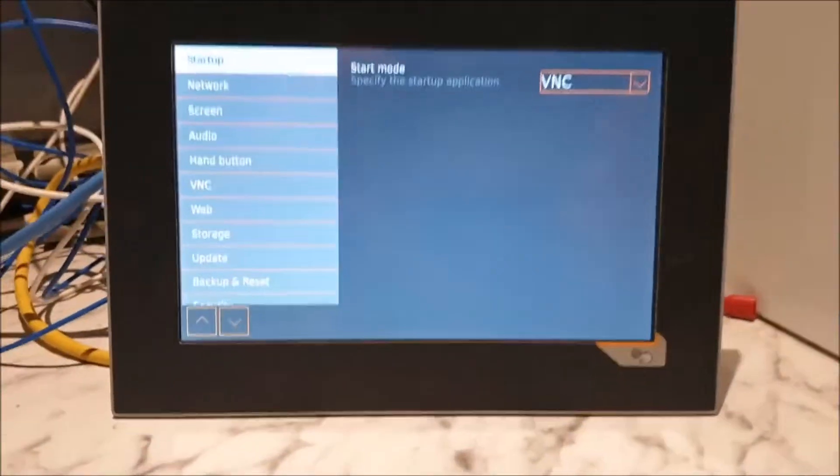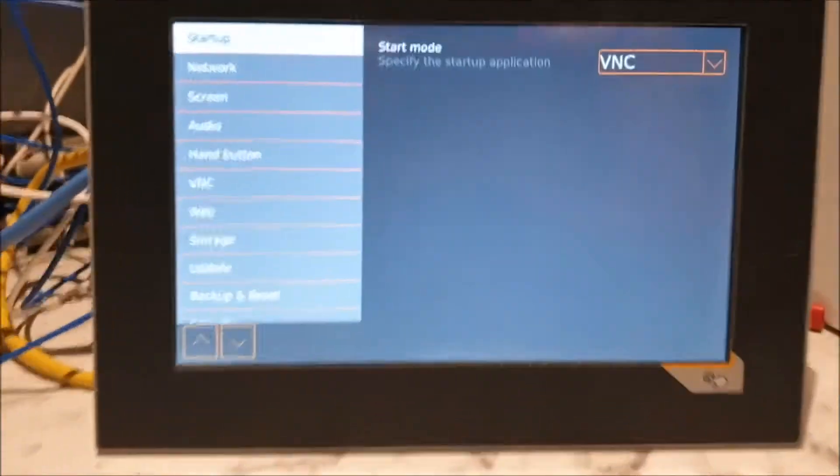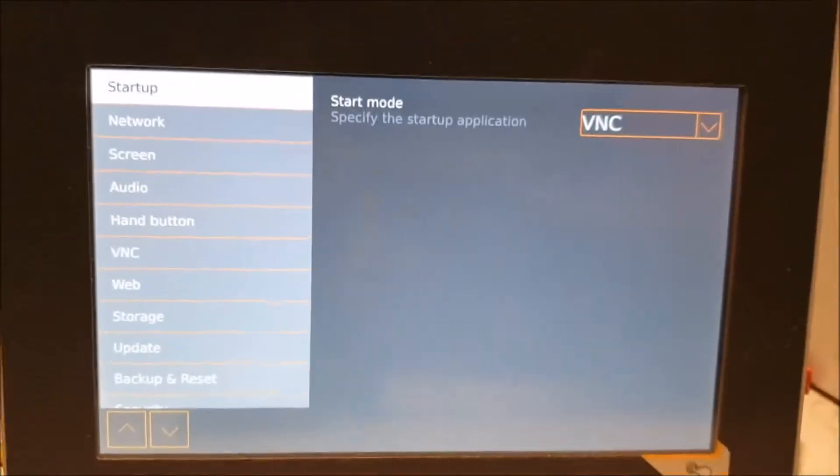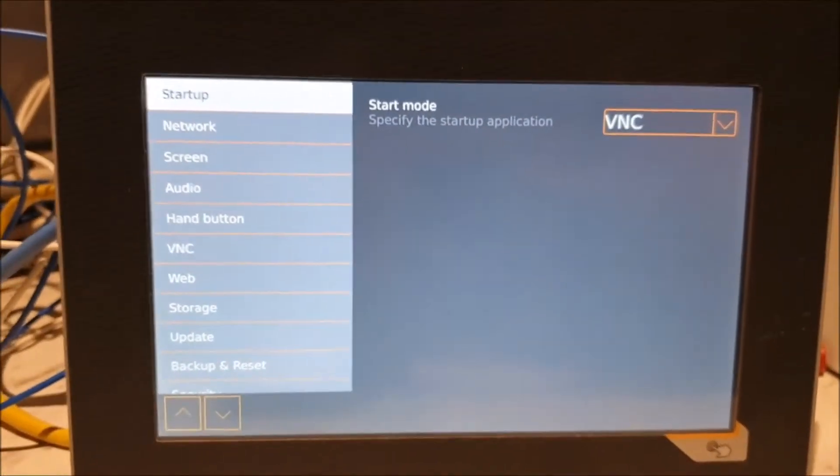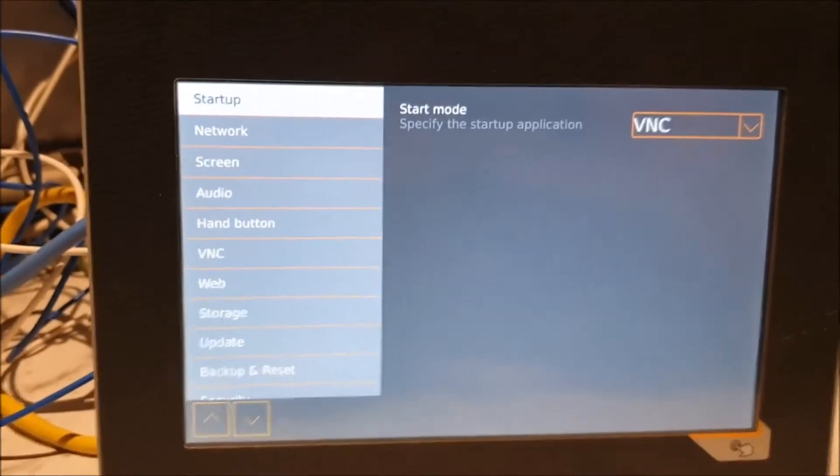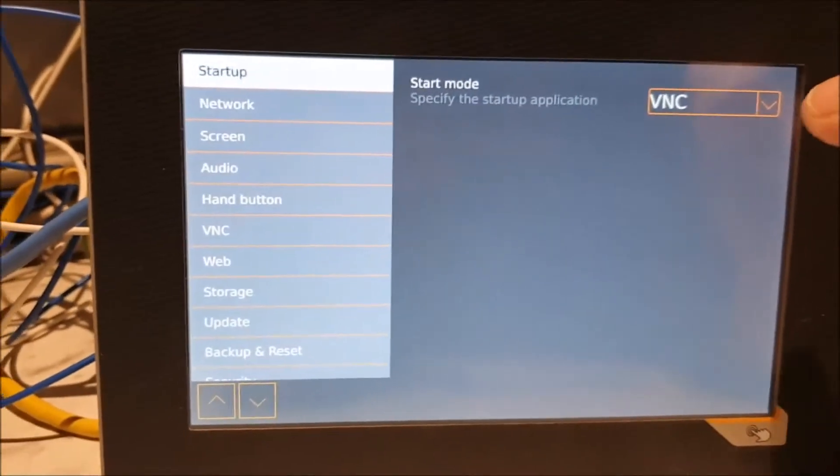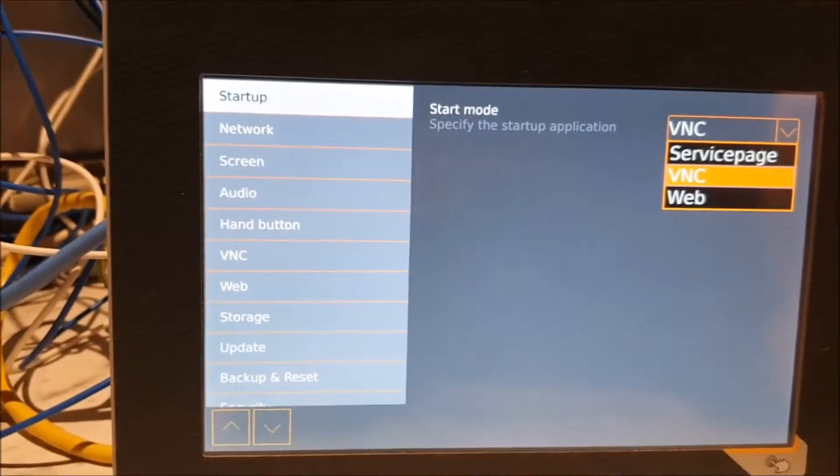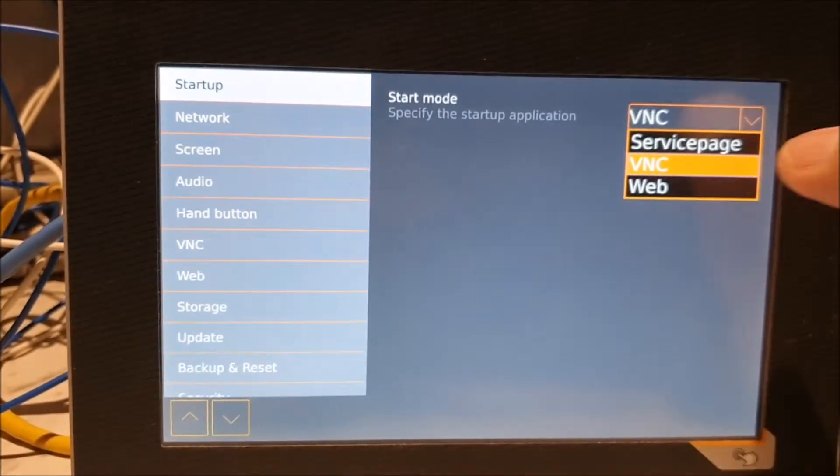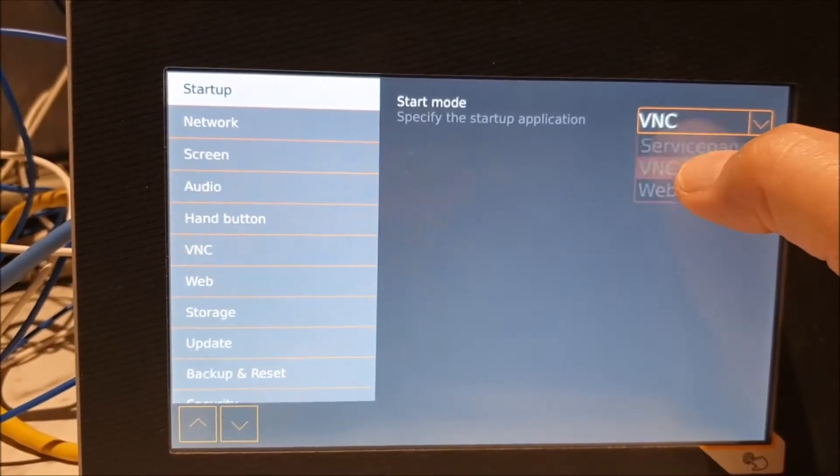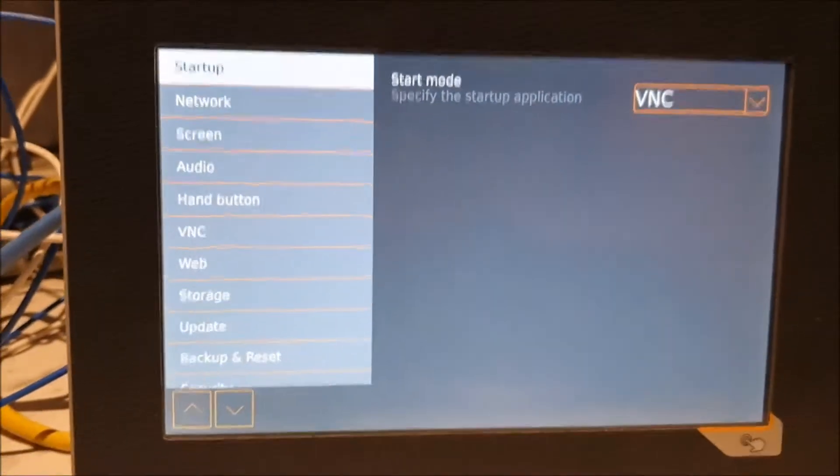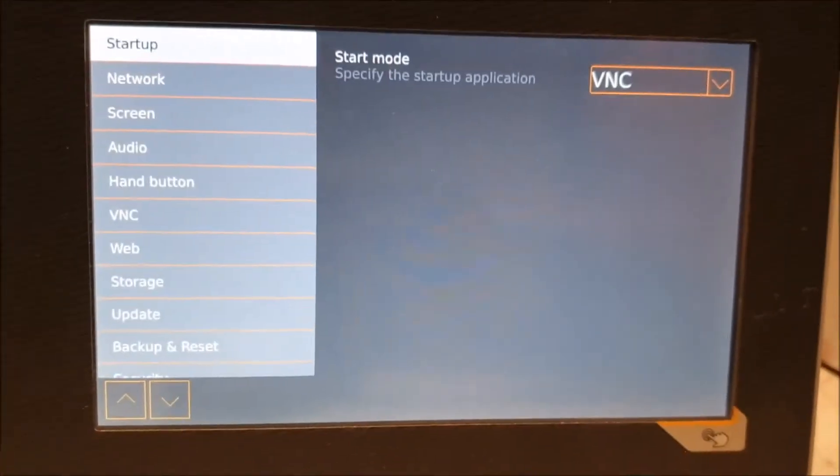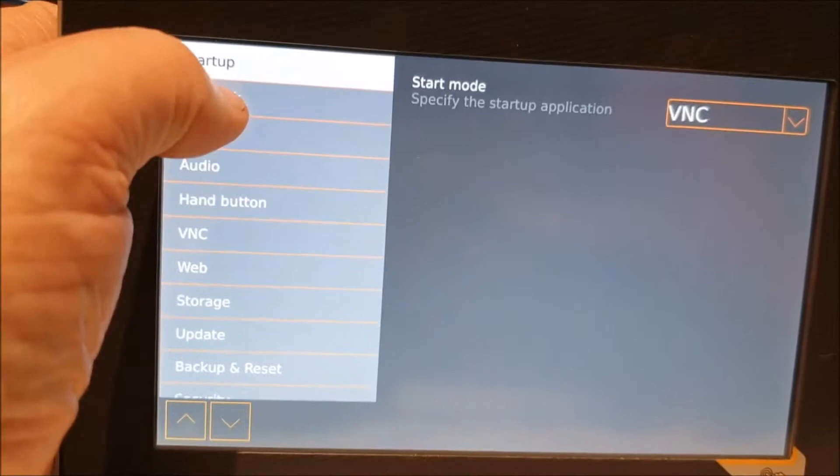So we touch this and it will come up with a number screen here. Okay, right, that's got you into startup. On a new screen, this will come up already set up. This will be the first thing you see after you press the hand button. You will need to make a choice from the drop-down list. A new screen will have service page on; you need to select VNC because that's the method it uses to talk to the PLC.